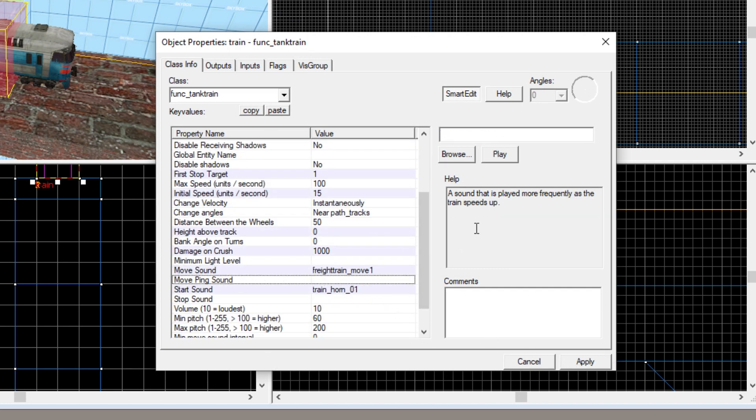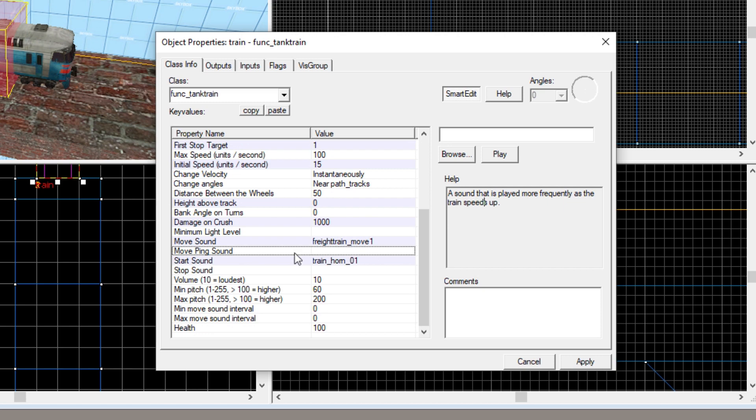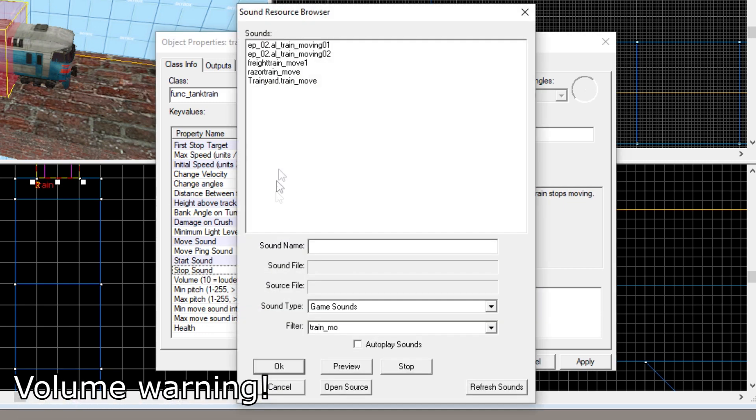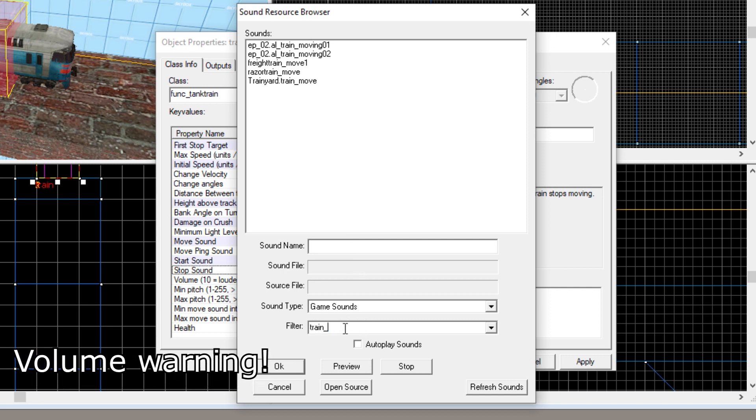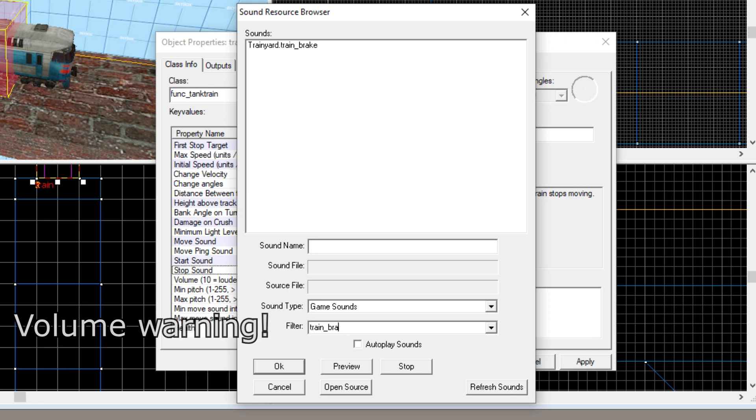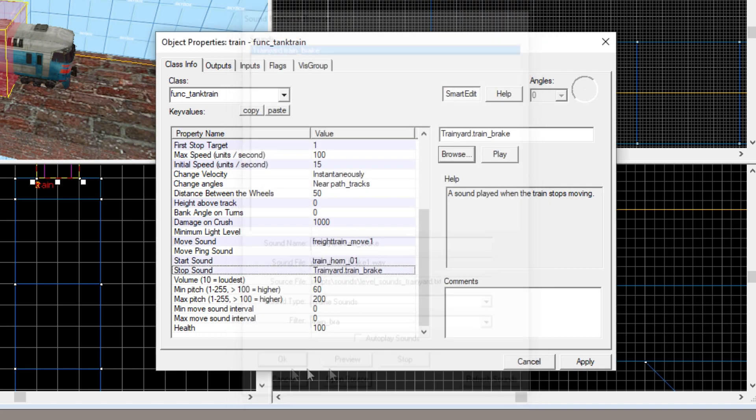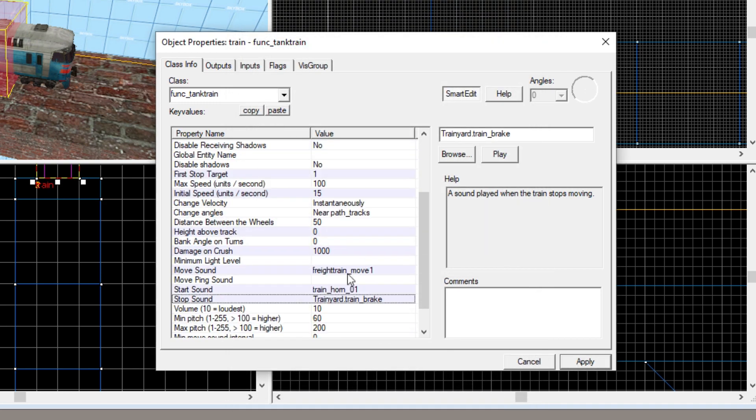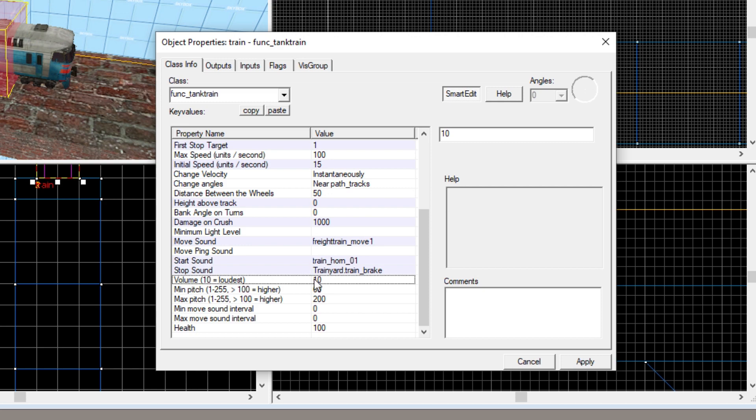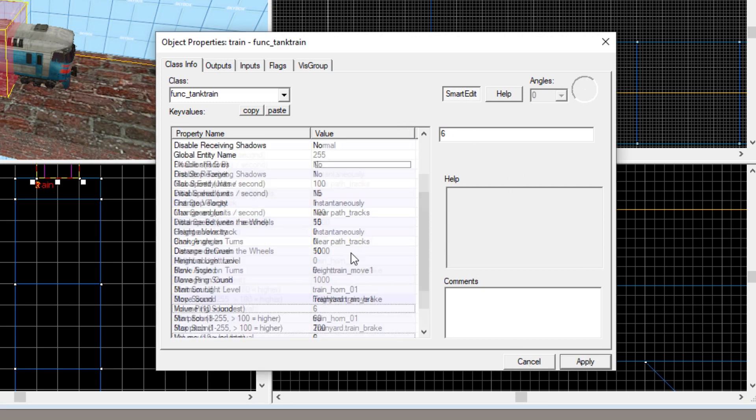Move ping sound. Now, this is a sound that'll play when the train gets faster. I'm not going to show you how to do that because it's not necessary to the tutorial right now. And then we're going to have a stop sound. So stop sound can be anything. I'm going to do train brake, which isn't really the perfect sound, but it'll show you that it works. Next, I'm going to change the volume because 10 is the loudest, which is kind of a lot. So I'm going to set down to 6. And then this is pitch settings, health, you know, not really necessary right now.